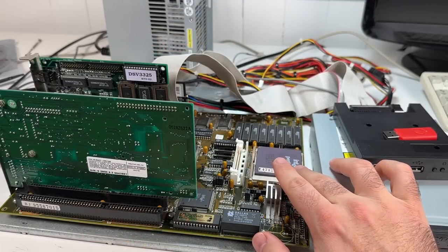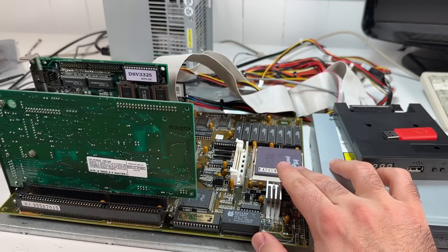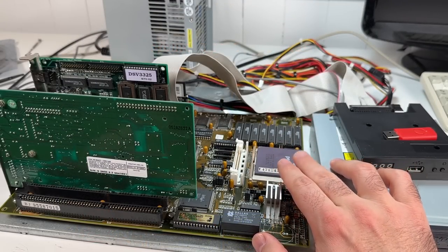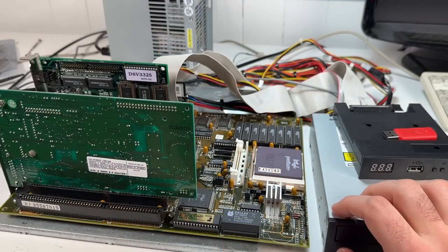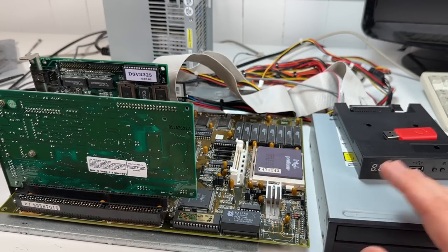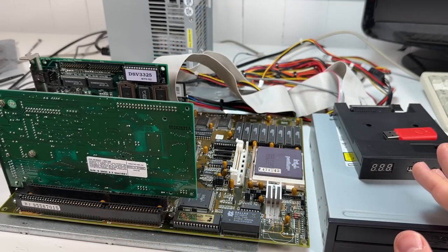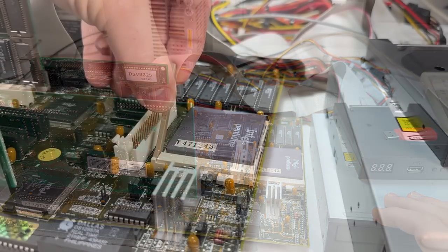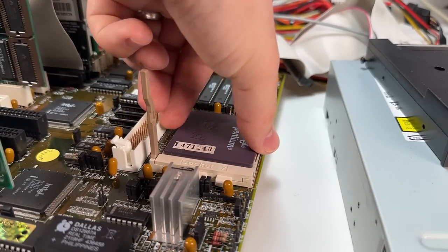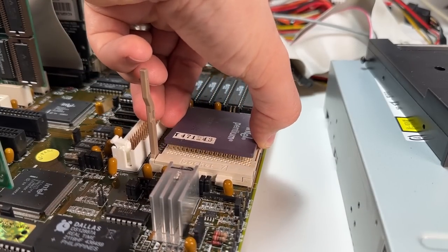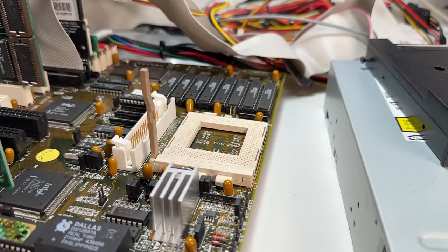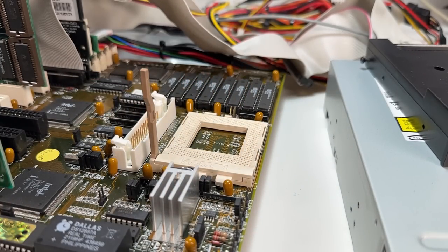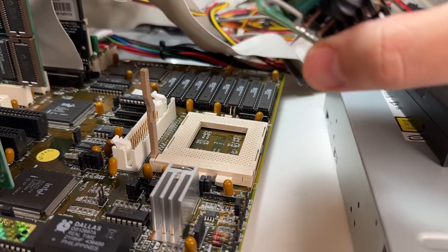So before I remove the Pentium 100 to install the Spectra, let's just talk about the jumper situation here. So the Pentium 100 is a 66 megahertz frontside bus chip with a one and a half times multiplier. So we literally don't have to change anything at all to get the full 400 megahertz out of the Spectra.